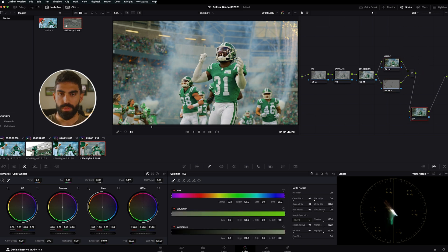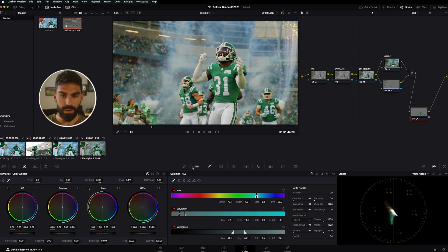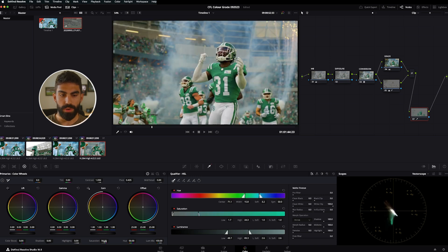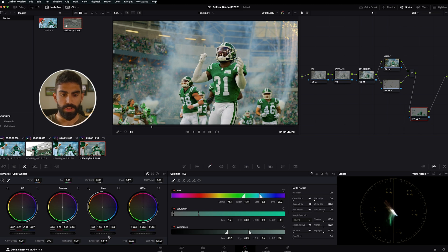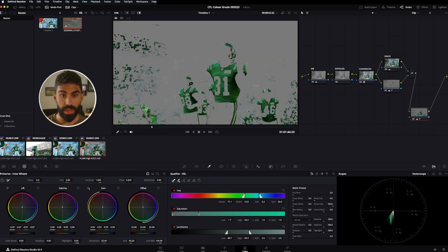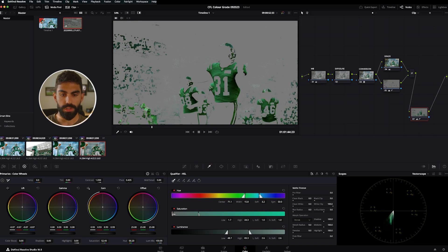We come after the mixer, quickly qualify the greens like we did last time, then pump the saturation up a bit and shift the hue to be a little more green — just a tiny shift, not too much. Then we'll darken these up a little. The qualification looked a bit splotchy, so let's refine that selection and clean it up.